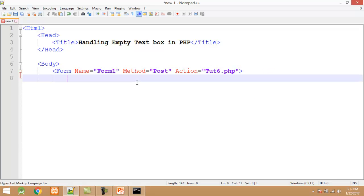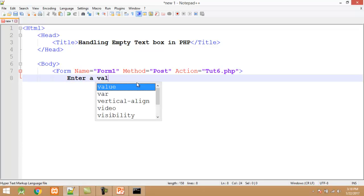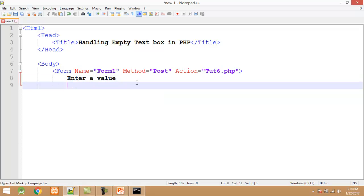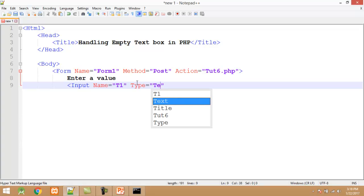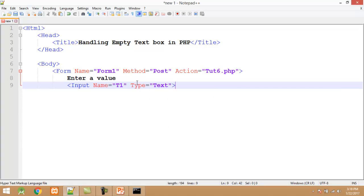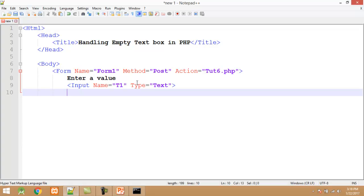The last attribute is action. The action attribute contains the name of the PHP program which is tute6.php — I will create it later. Inside the form tag I set the caption 'Enter a value'. After this I create a text box using an input tag with name equals 't1' and type equals 'text'.